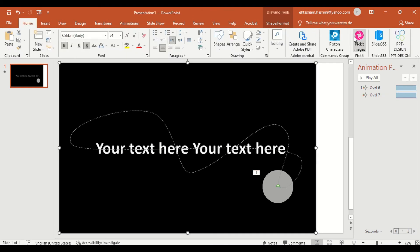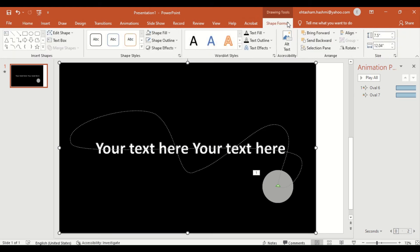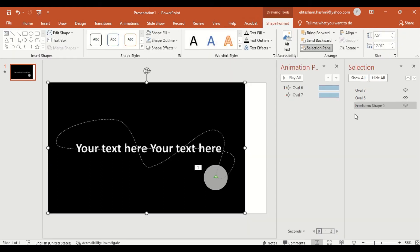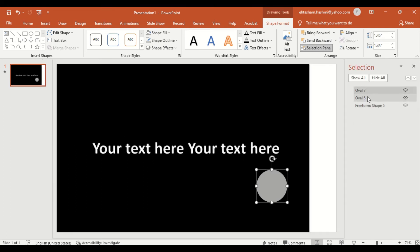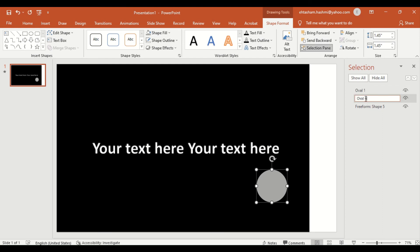Now open the selection pane. In selection pane, you will see three layers: Oval 7, Oval 6, and Shape 5. These are the default names set by the system, but you can rename them as per your need. I will rename them as Oval 1 and Oval 2.